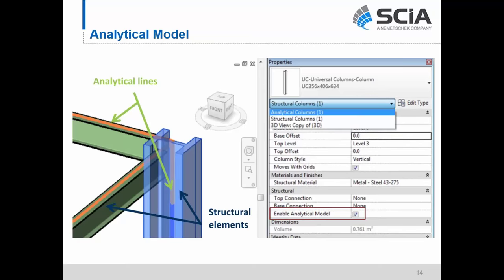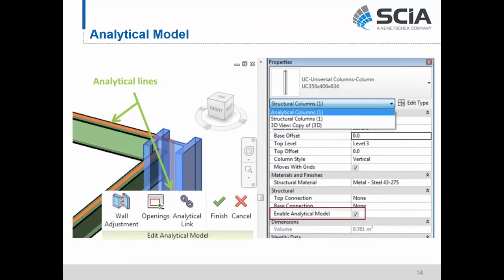Revit actually has some very basic analytical model tools which allow the user to adjust various properties of the analytical model, including 1D member end extensions, openings, wall adjustments, and other analytical line adjustments. Now that we have an understanding of what the analytical model in Revit is, let's take a look at how it's used to transfer data to C Engineer.